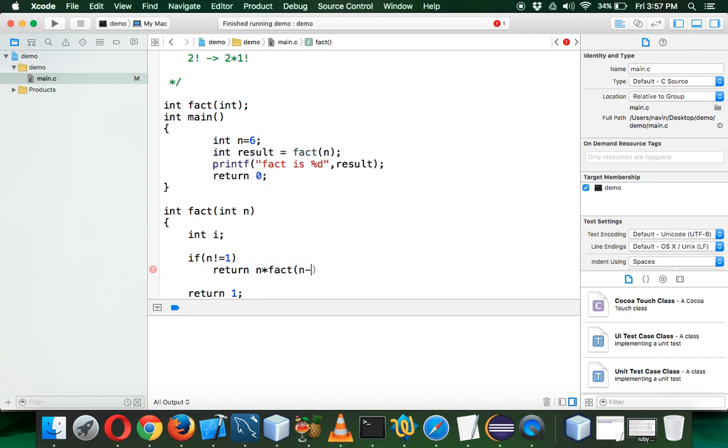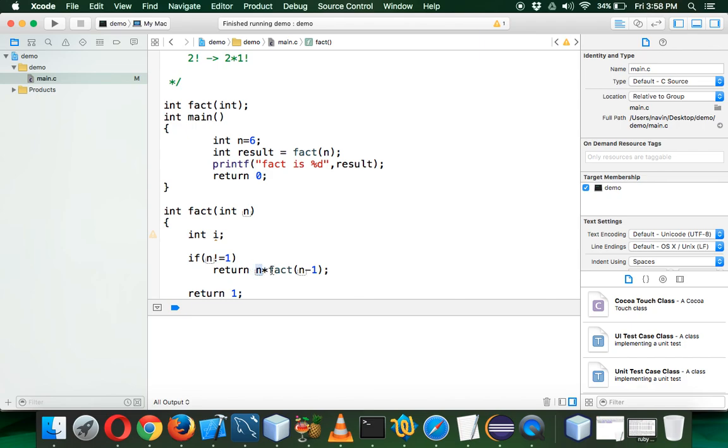Now see the advantage. When you say I want factorial of 5, we'll say 5 into 4 factorial. And when your n value is 4, now we'll say 4 into 3 factorial, and it goes on till the value is 1.